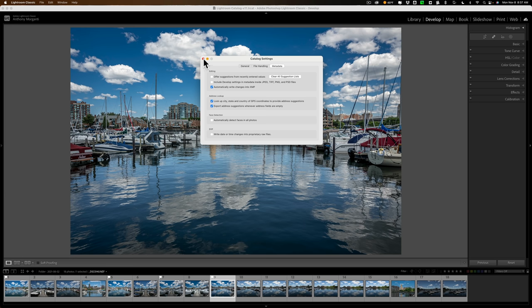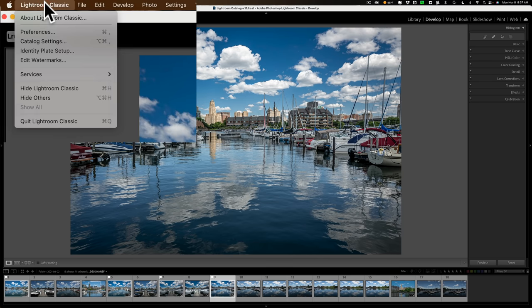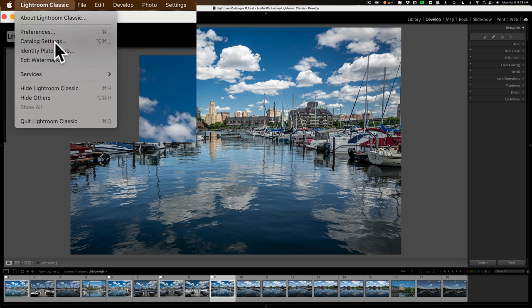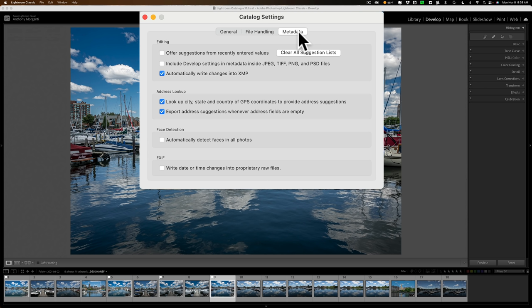If you're not familiar with what I'm talking about — catalog settings in Lightroom. If you have a Mac, go up to the Lightroom Classic menu and you'll see catalog settings. On a PC I believe it's under the Edit menu — just correct me in the comments if I'm wrong. Go to catalog settings, then the third tab from the left: Metadata. You'll notice there's a checkbox: 'automatically write changes into XMP.'